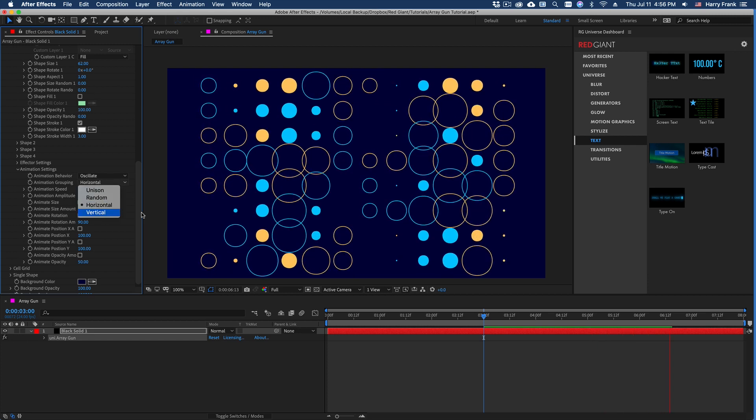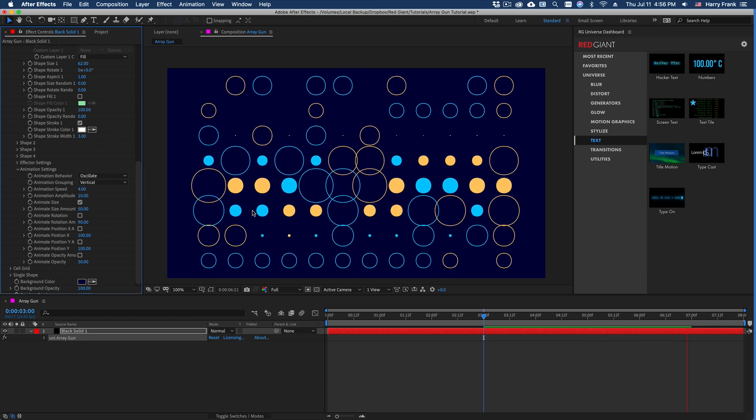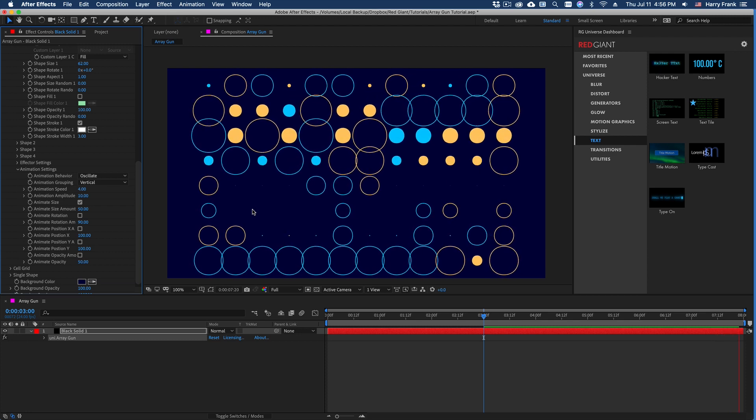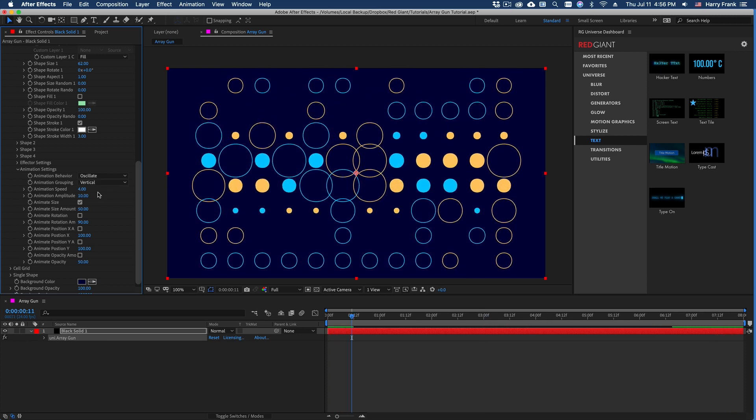And you'll see that it is sort of flowing left to right. If I set this to vertical, we'll see that it's flowing downward. Really fun.